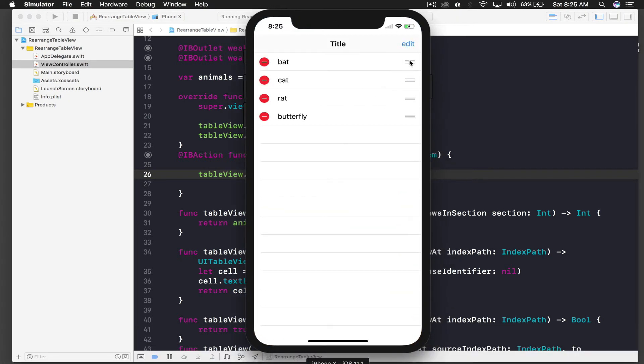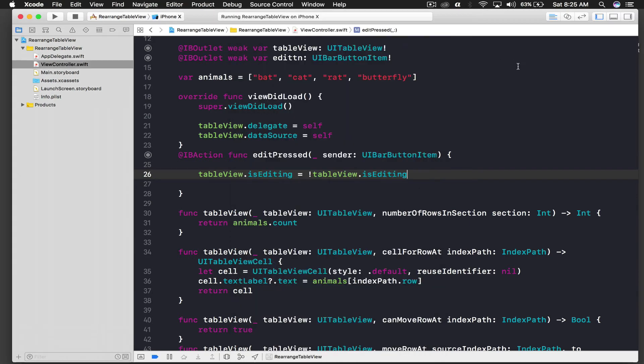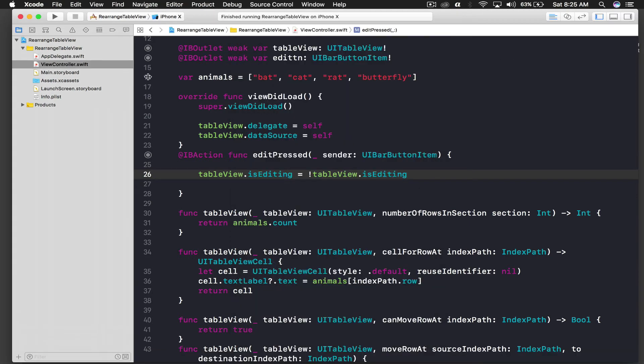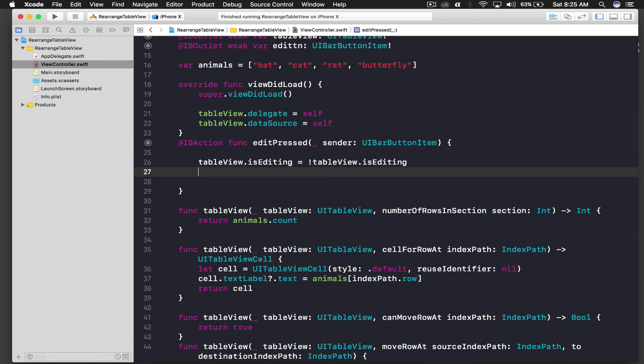And if I press edit we are able to edit the cell, but the title is still edit. So we will change it to done, and we are still not able to delete ourselves. So let's do that.